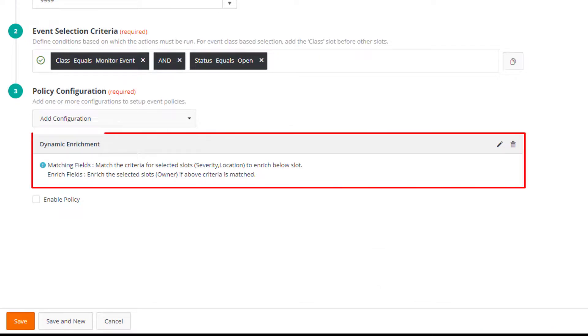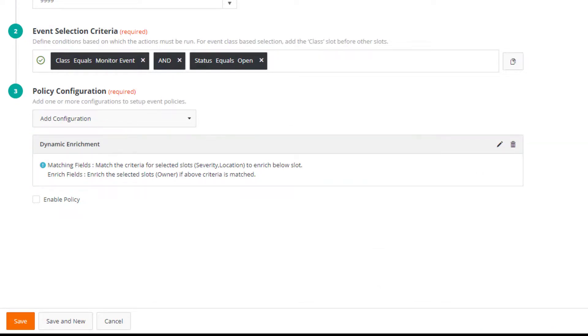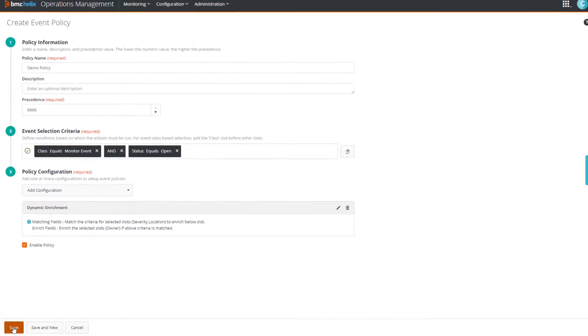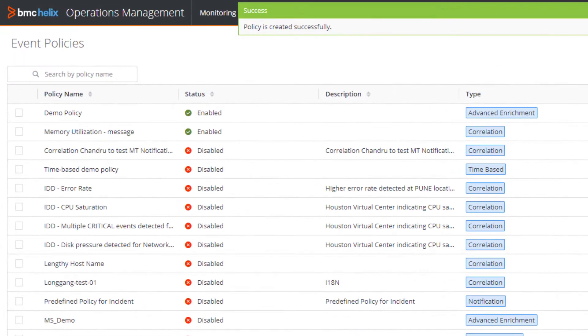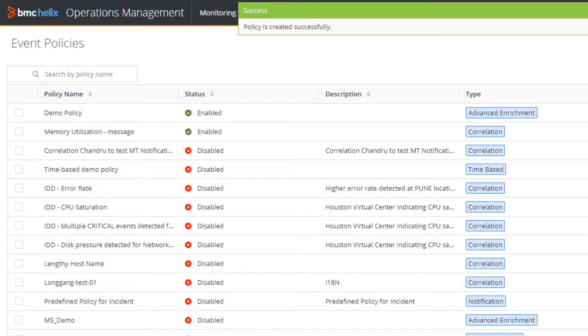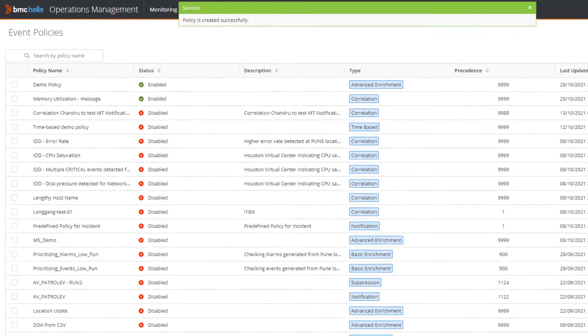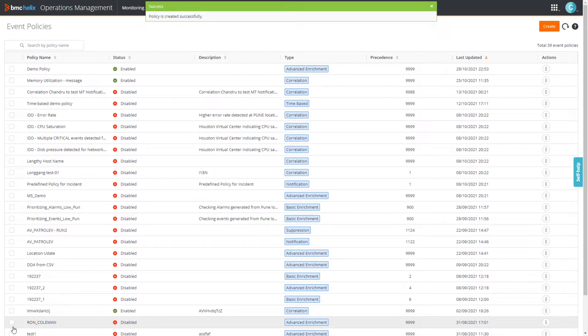Under policy configuration, you see a preview of the conditions specified. Now, we'll enable the policy and then click save. You can see that our policy is created. Now you know how to create a dynamic enrichment policy. That brings us to the end of our video.